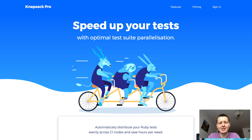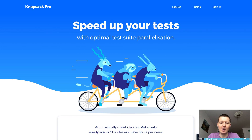Hey, hello, my name is Artur Csop and I'm going to show you a little bit about the tool called Knapsack Pro. It's a Ruby gem I've built to help you speed up your Ruby tests across multiple CI nodes.